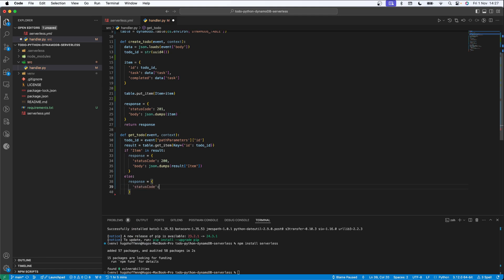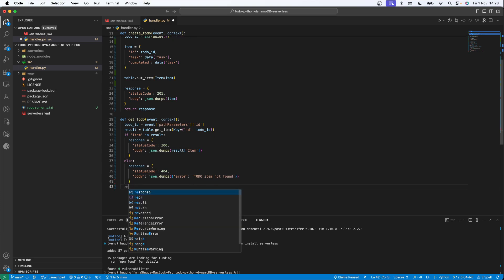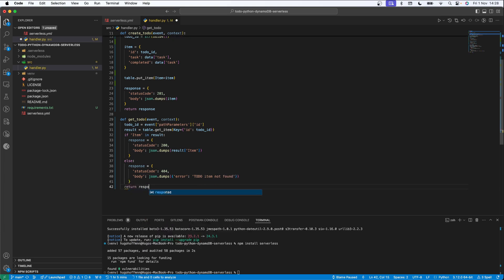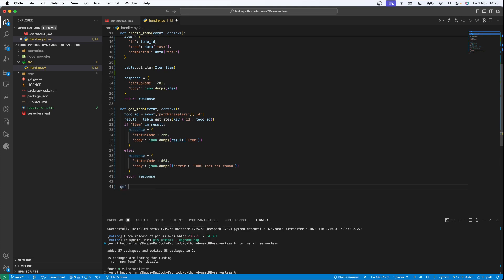Otherwise, if the item isn't found, I'll create a response with status code 404 and a body with a JSON error message saying 'To-do item not found'. Finally, I'll return the response according to the conditional.